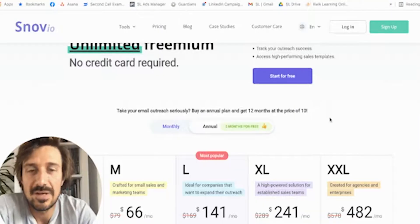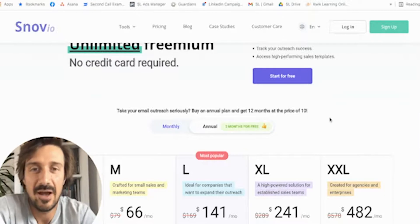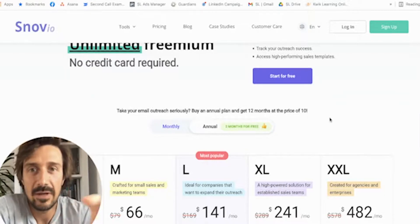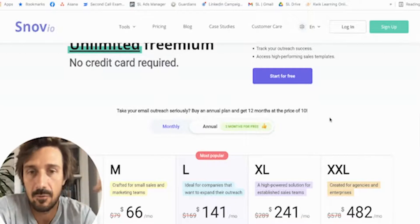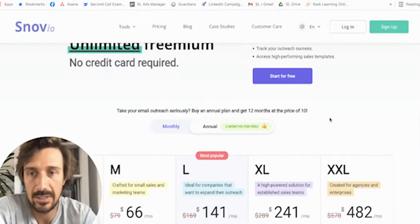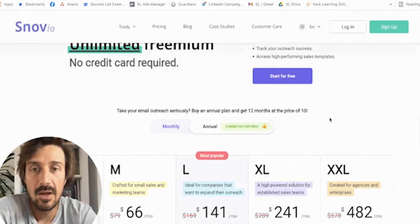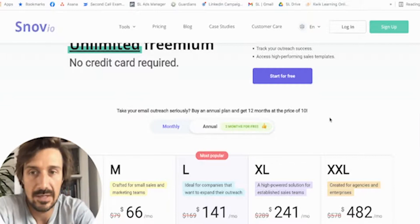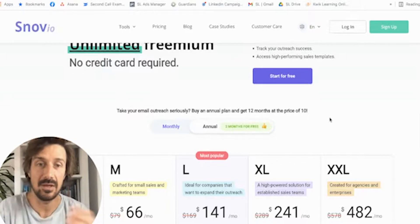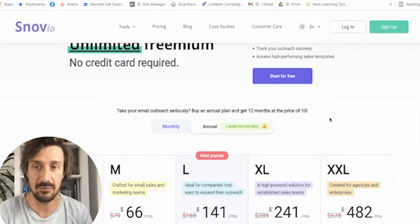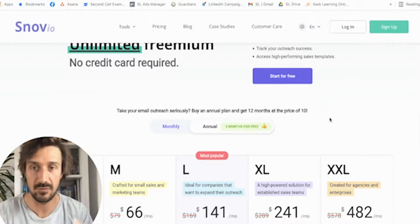Snovio is trying to do quite a few different things. I really love Snovio for certain features, but I don't actually love it for purely the cold email automation sequences and the drip — I don't think it's the best out there for that. But it could be useful if you want all of those features in one platform.